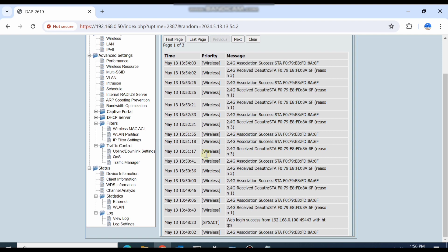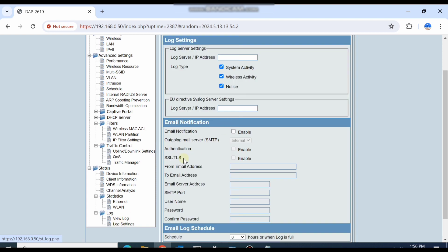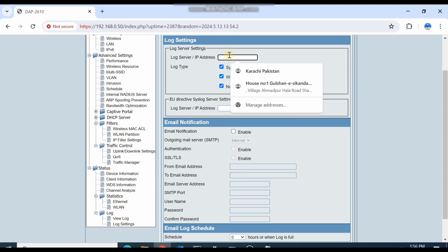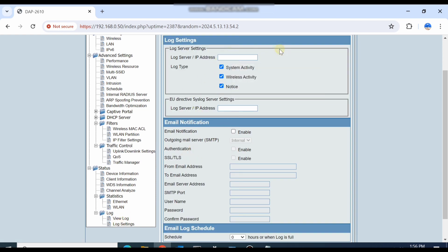Here is the status view showing IP access details. There is also a log setting where you can configure where logs are sent.